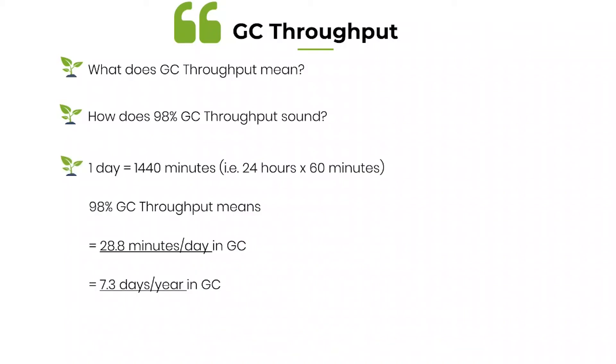Look at this. In one day there is 1440 minutes. If someone says this application is having a 98 percentage GC throughput, it means 2 percentage is spent in garbage collection. 2 percentage of 1440 minutes is 28.8 minutes per day, which is close to half an hour.